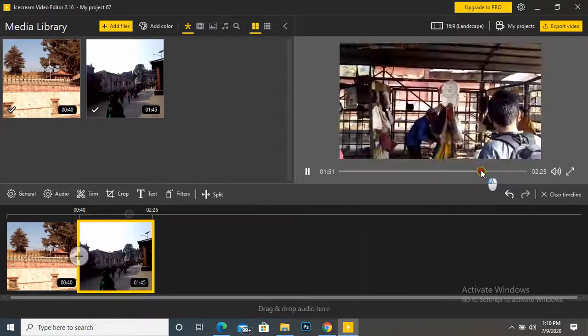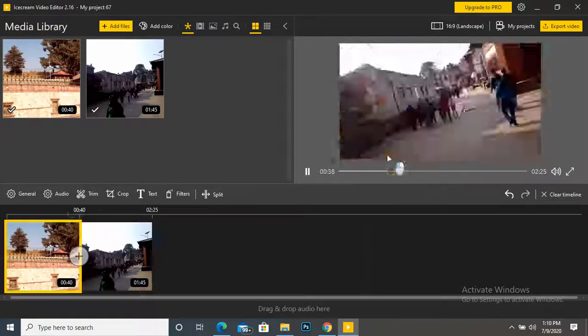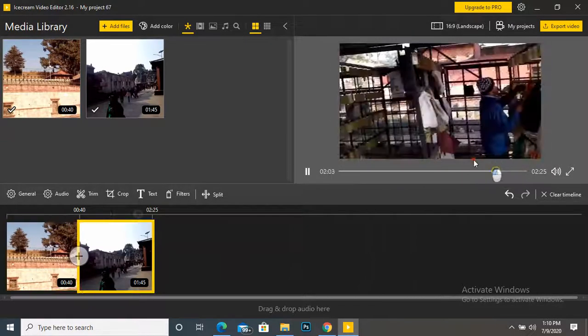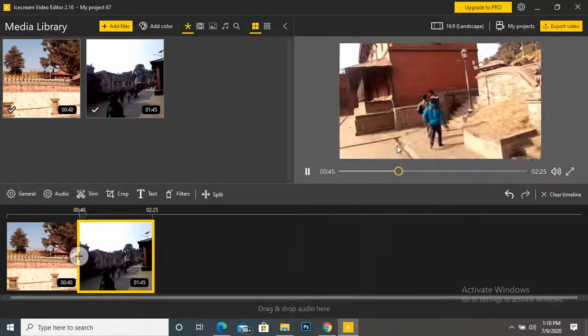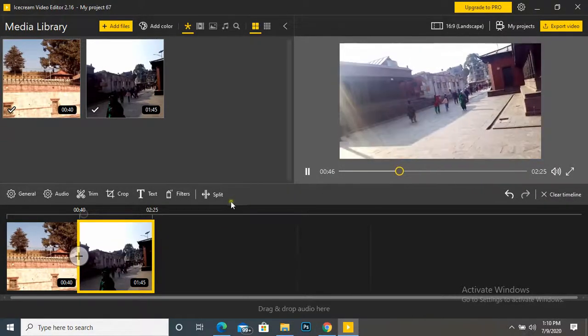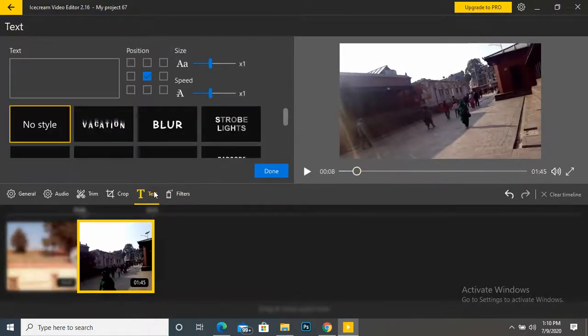Throughout my video, there is no any text till now. If we want to add text, then how can we add? See here, let's click here text.